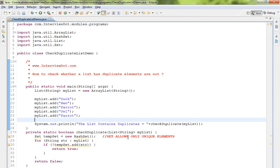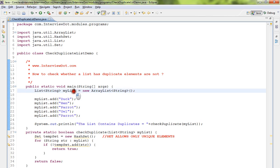Hi friends, in this video I'm going to talk about a simple Java program - how to check whether a list has duplicate elements or not. I've written a very simple program. I'm creating a list here and I've added